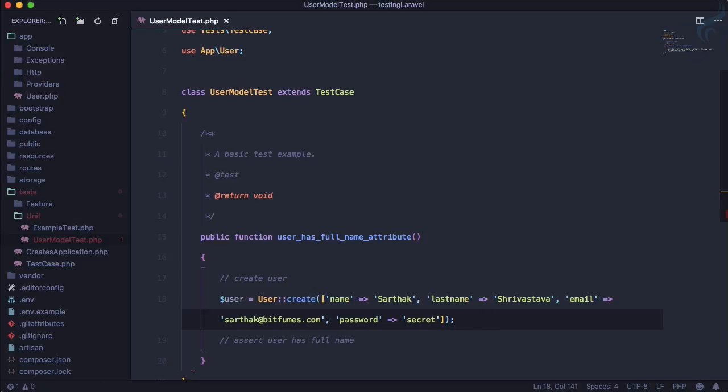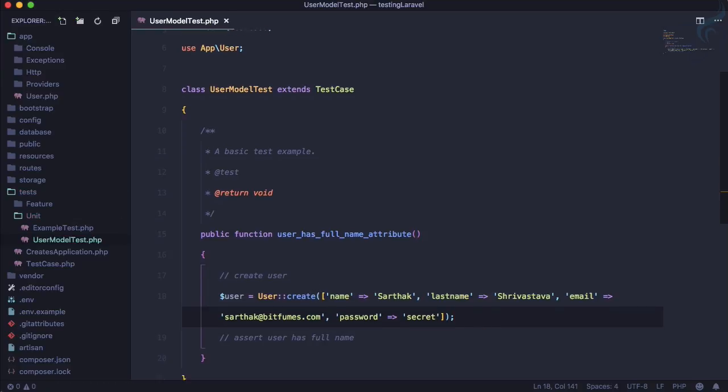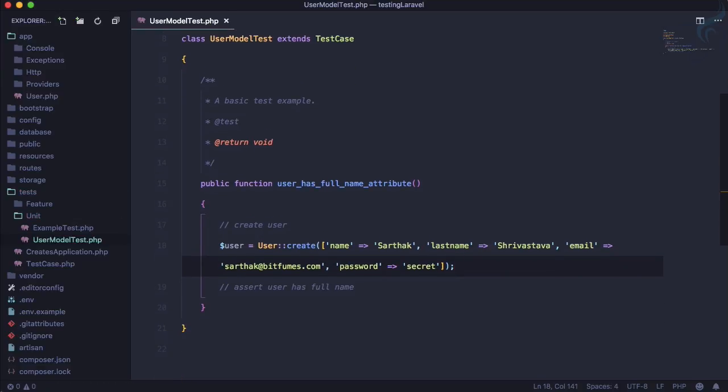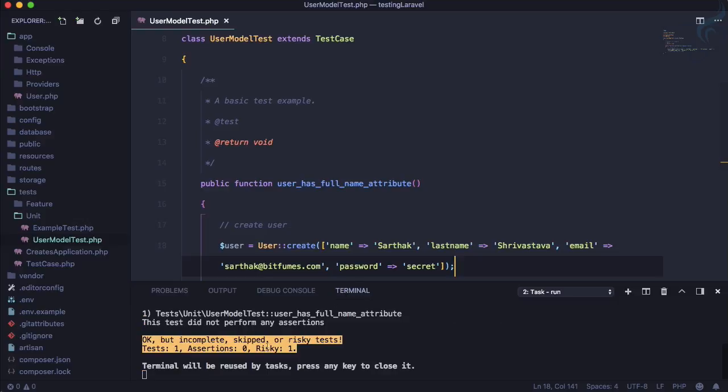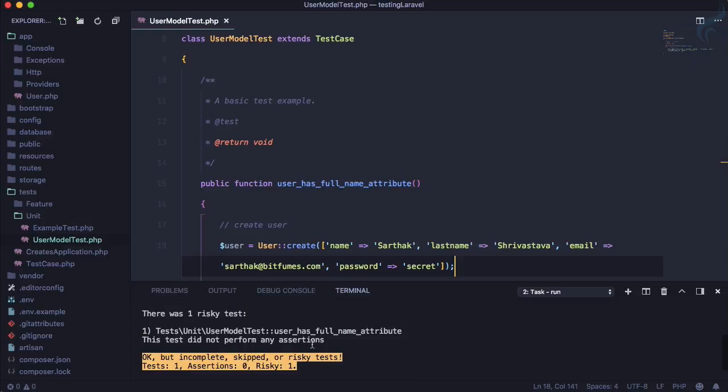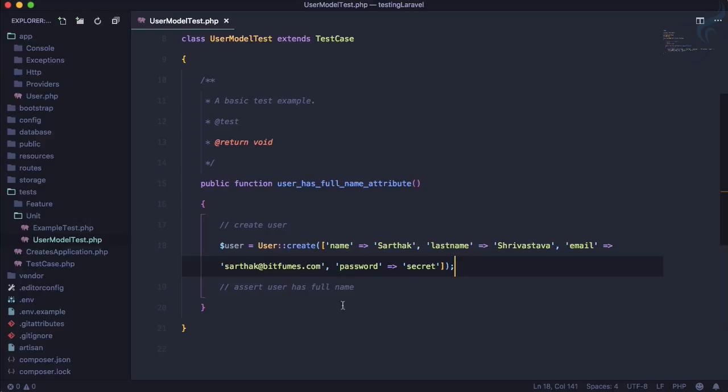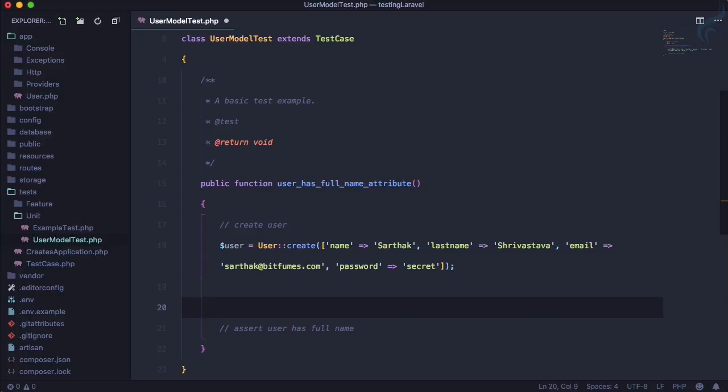If I run this, it says okay but incomplete risky test. Why is that? This test does not perform any assertion, so you need to perform an assertion.